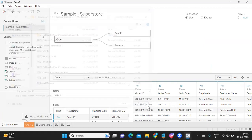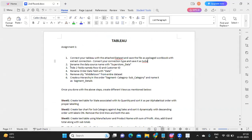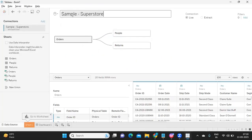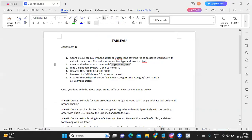The second step is to rename the data source name to 'superstore_data'. You can copy this name, go back to the data source page, and change it to 'sample superstore_data'. Those two things are done.